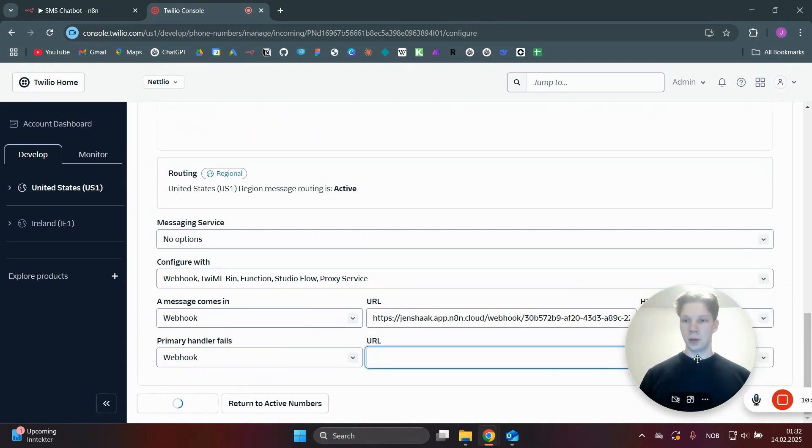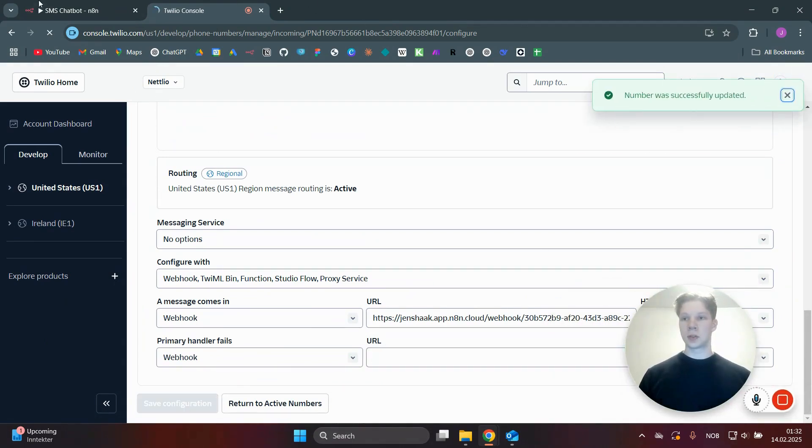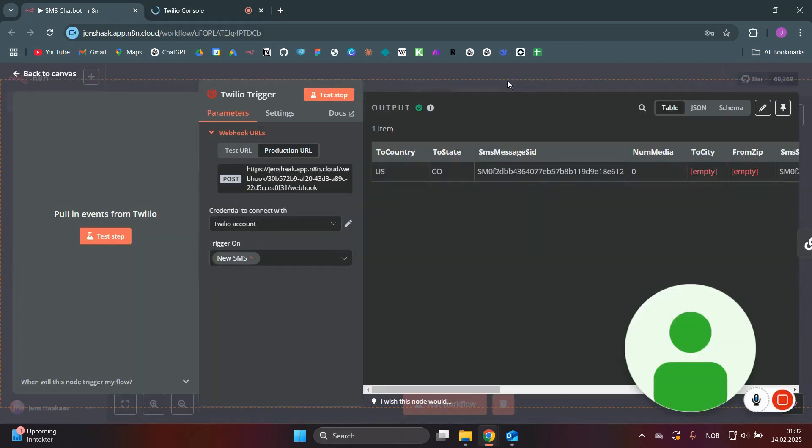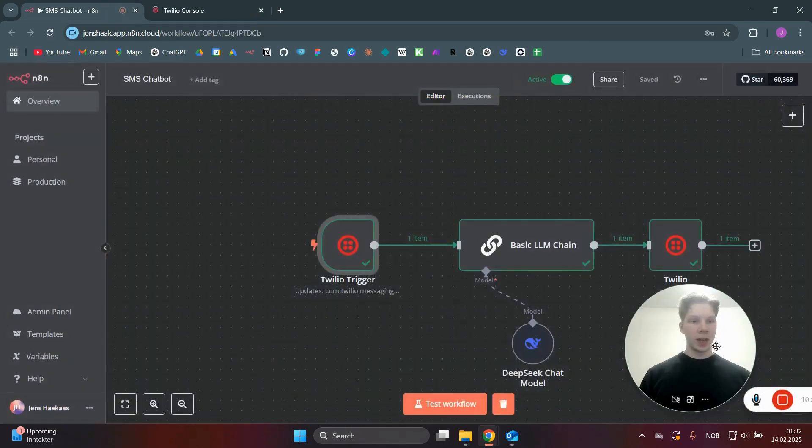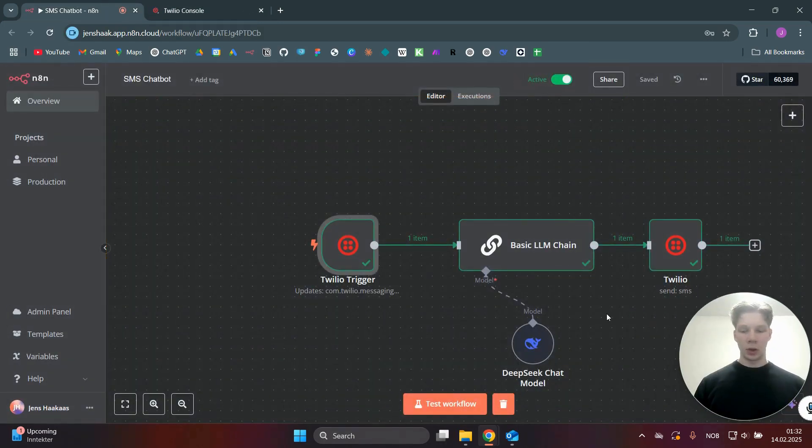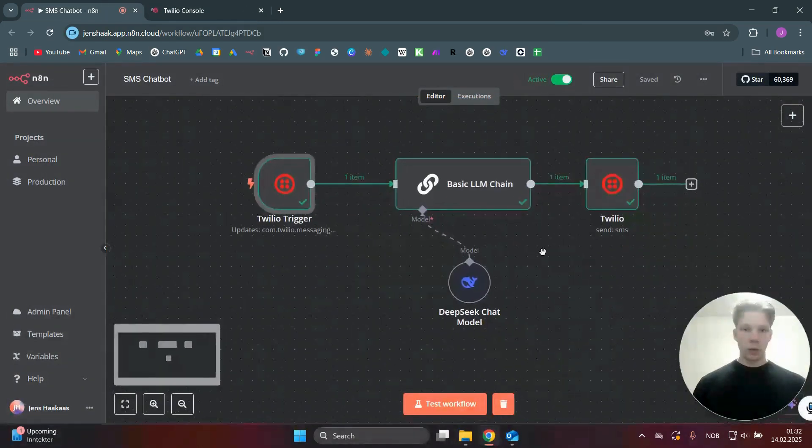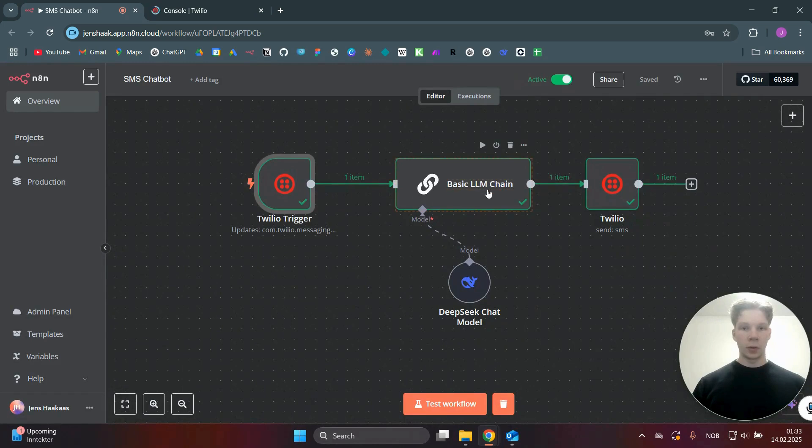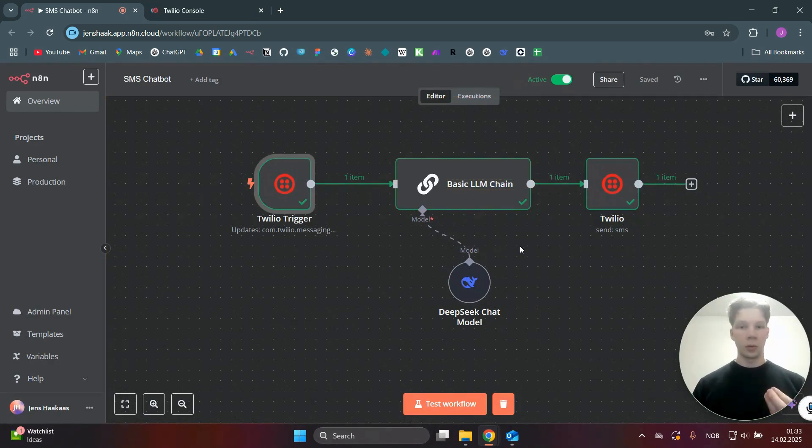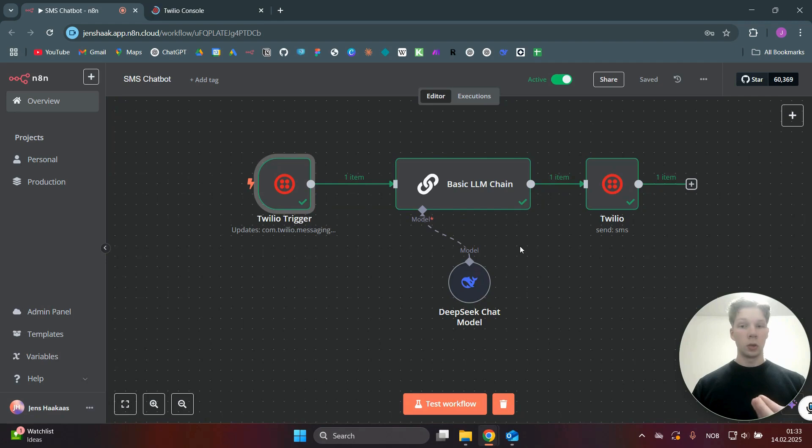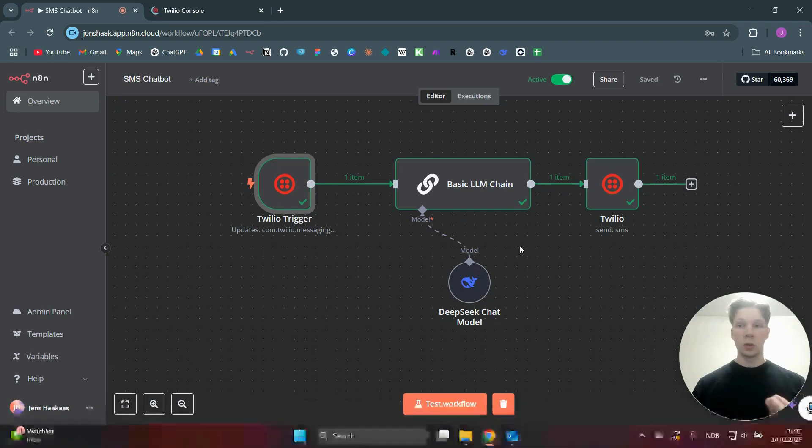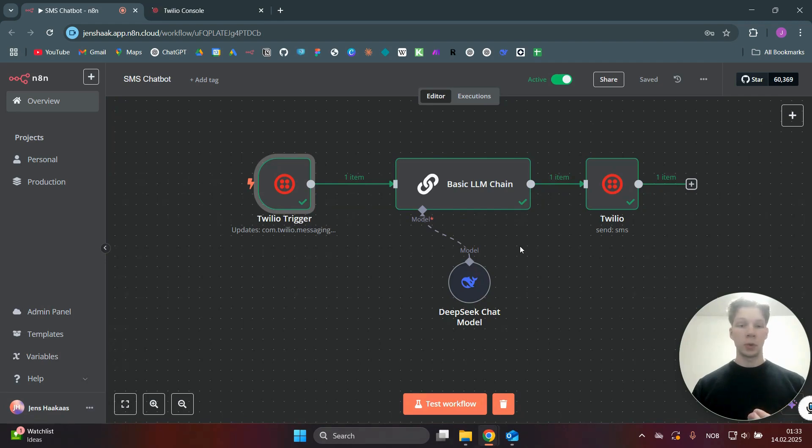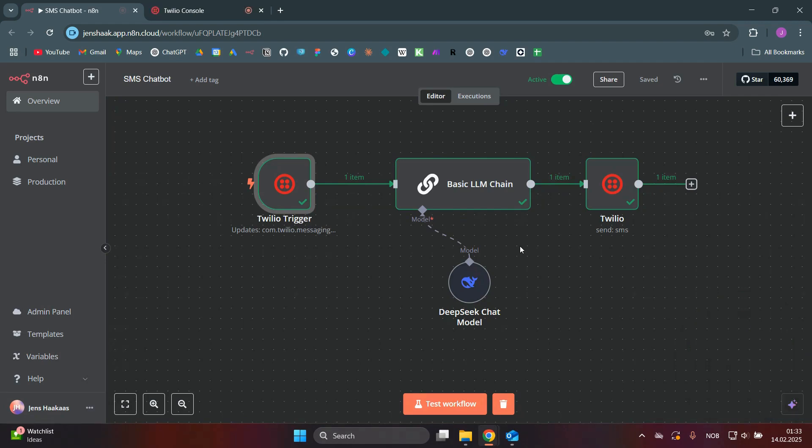And now it will run automatically whenever you send that number a message. And if you want this bot to actually be a bit more usable, you will obviously add some RAG functionality in here or something like that, which you can basically then talk to your documents or have some business information that you can use this chatbot as more of an assistant or whatever you would like.